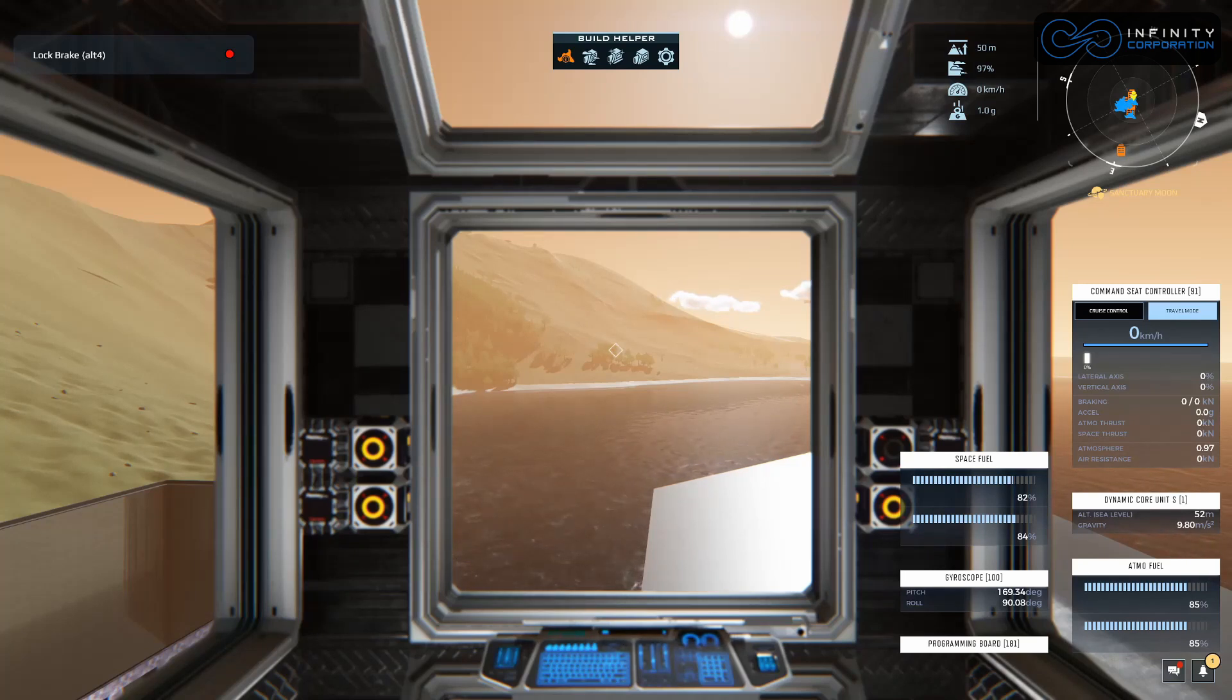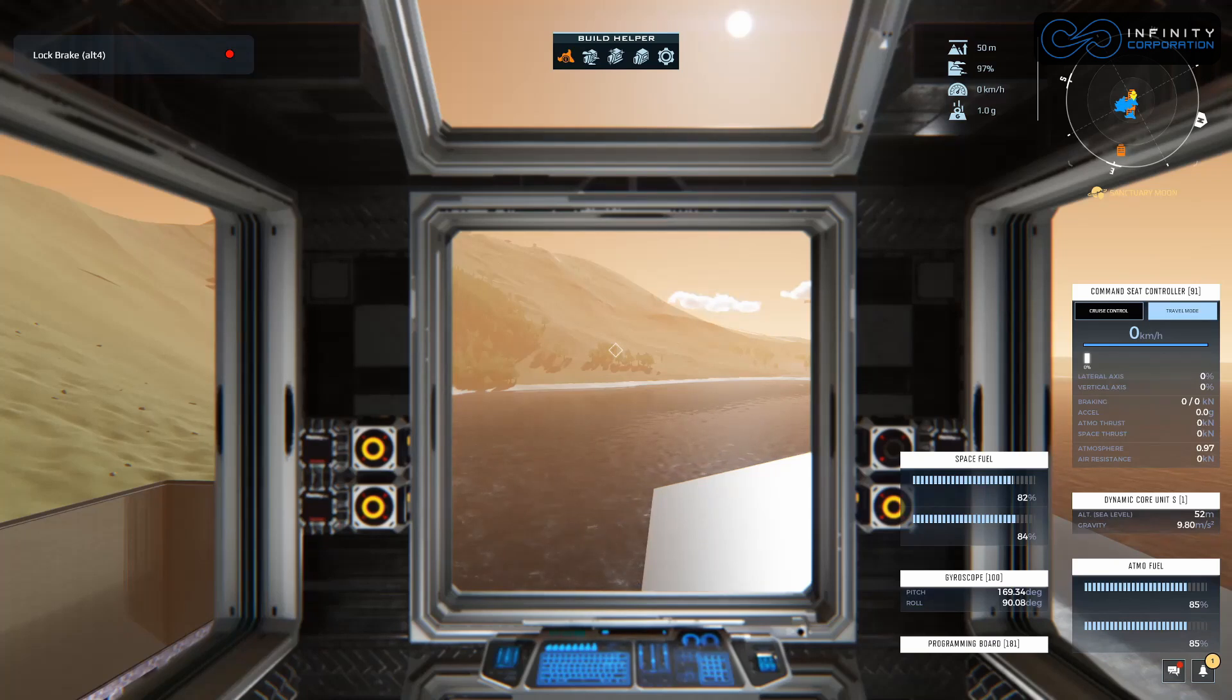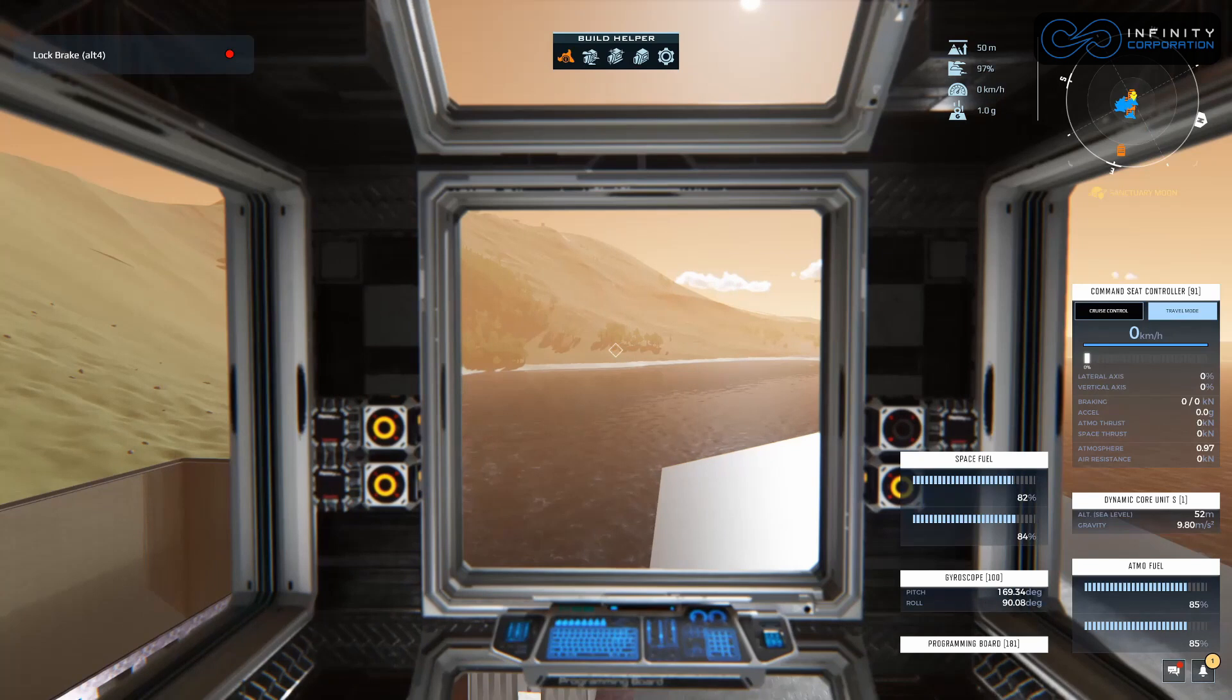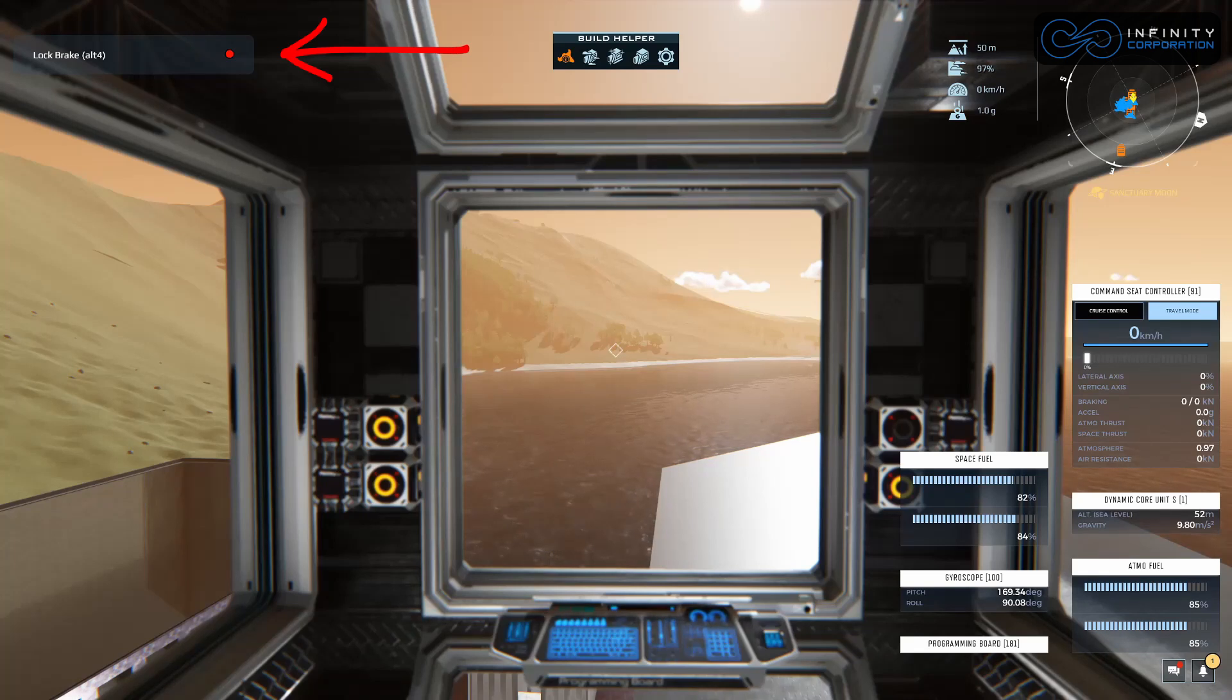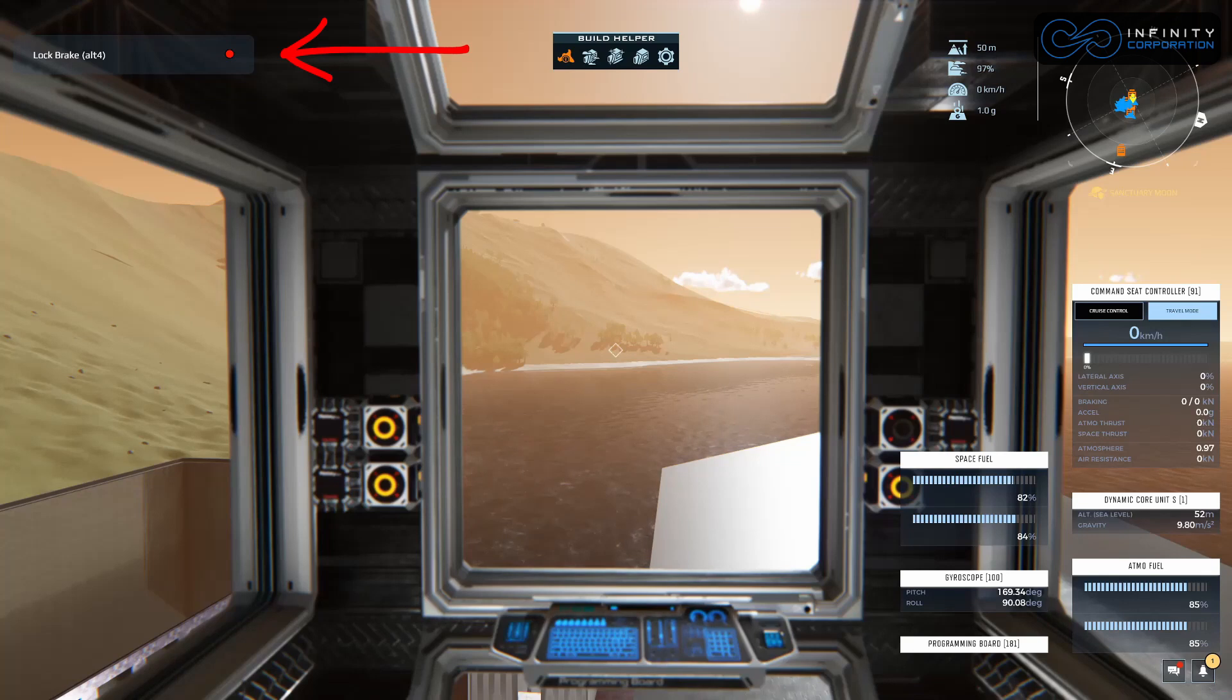We will expand on this over time but this is just going to be a very basic setup to help you get started. As you can see at the top left of the screen you see lock brake alt 4, that is the toggle that we created last time and this is the visualization in the HUD to see whether it's enabled.